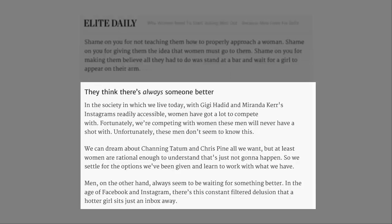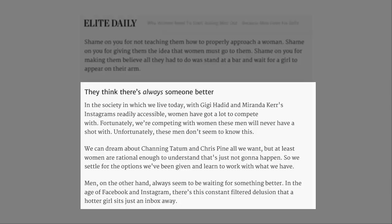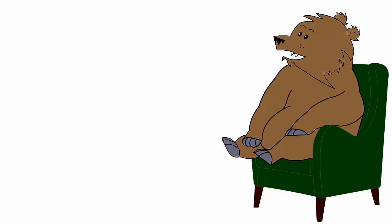They think there's always someone better. In the society in which we live today, with Gigi Hadid and Miranda Kerr's Instagrams readily accessible, women have got a lot to compete with. Fortunately, we're competing with women these men will never have a shot with. This chick is so ugly, and I'm not talking about her appearance, I'm talking about her personality, which is the worst kind of ugly. She could be Miranda Kerr's twin sister, and she'd still be an absolute fucking minger.